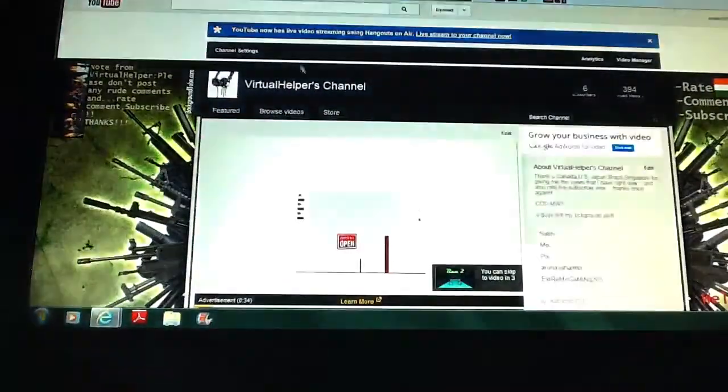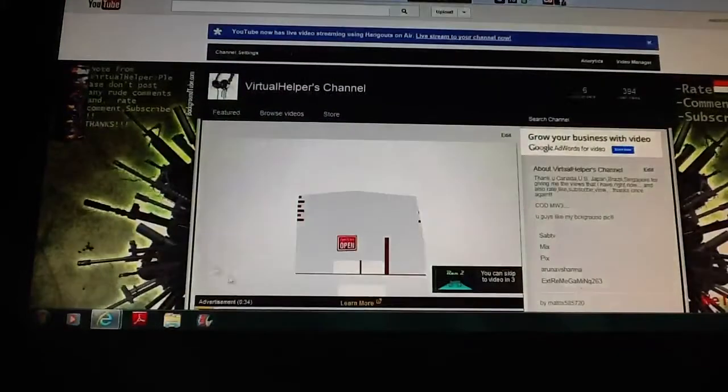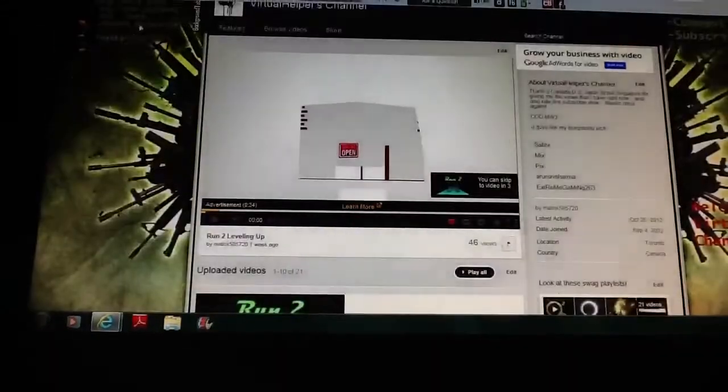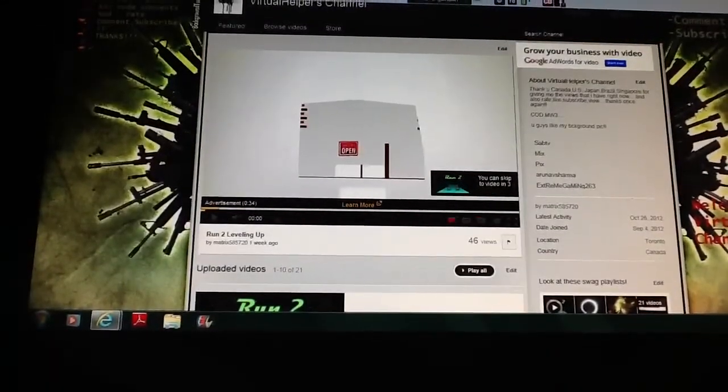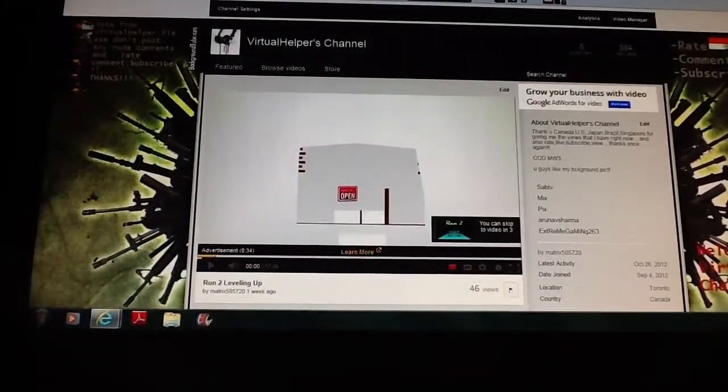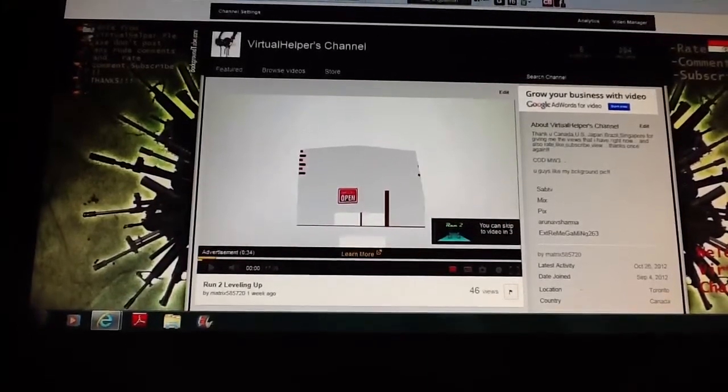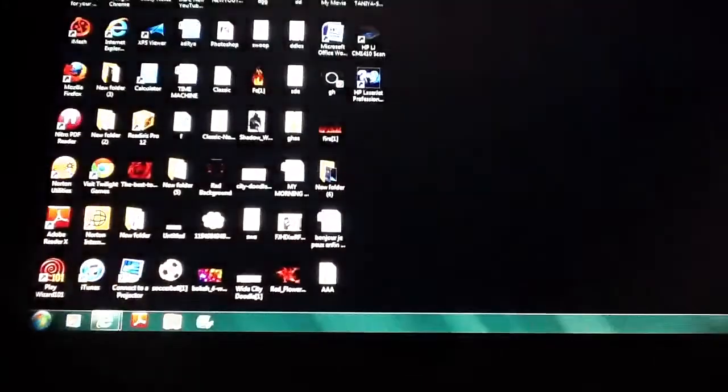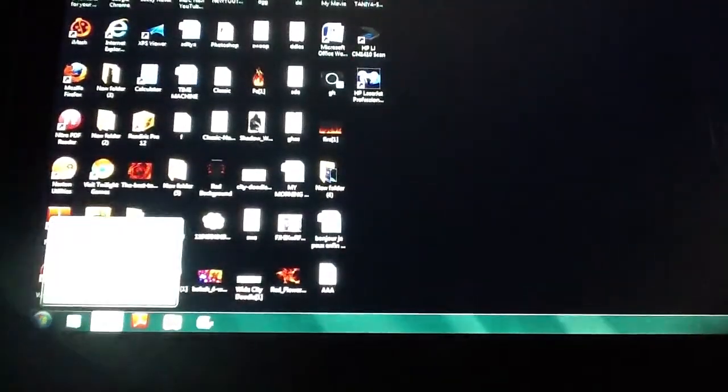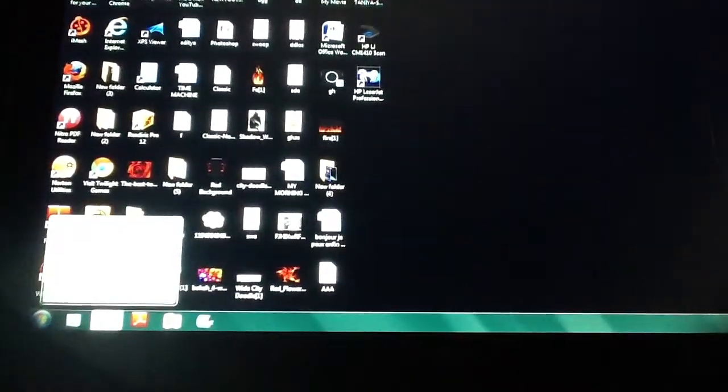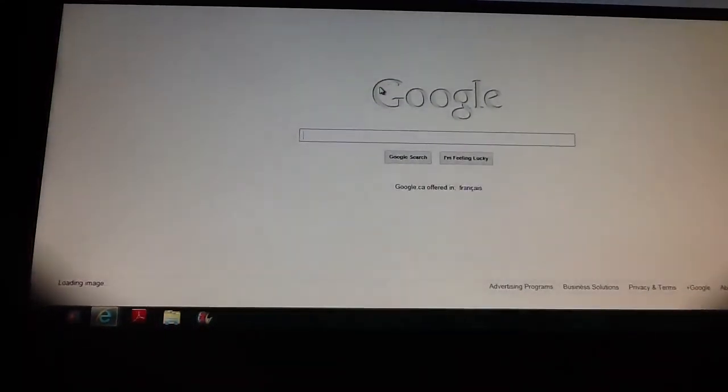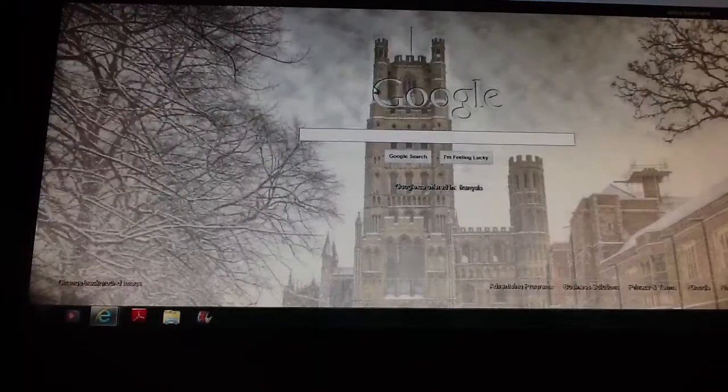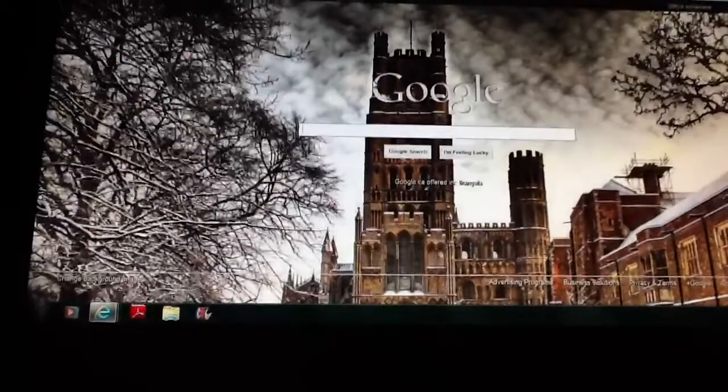First of all, this is my channel. See the background? It says backgroundtube.com, so I want to go to that website. Let me open Google and type it in.